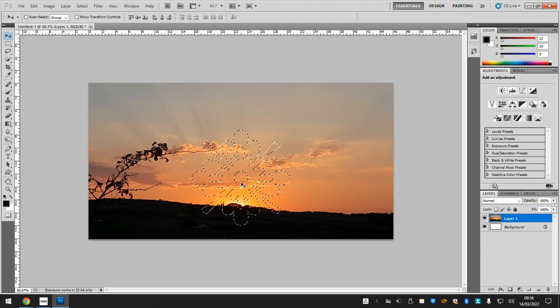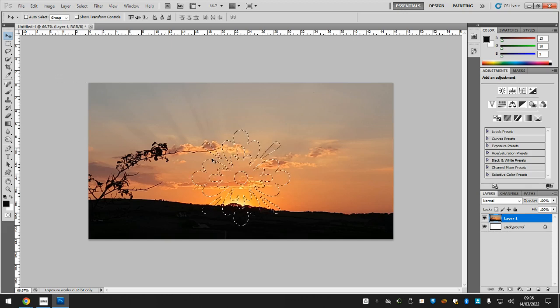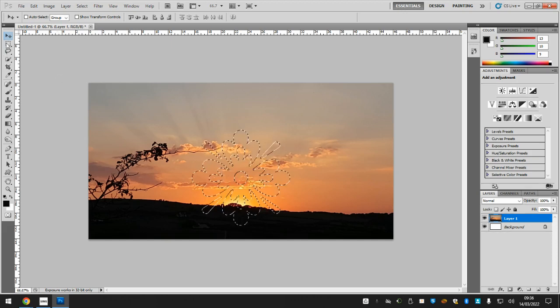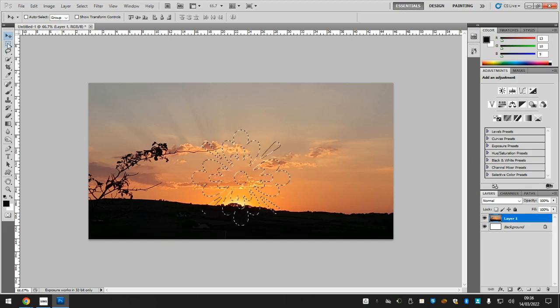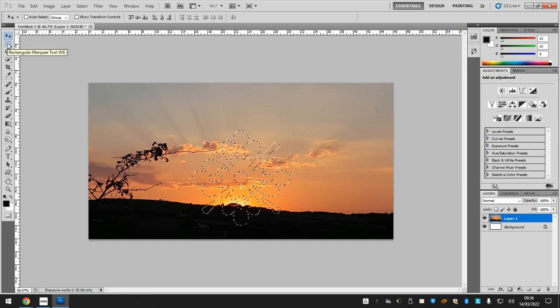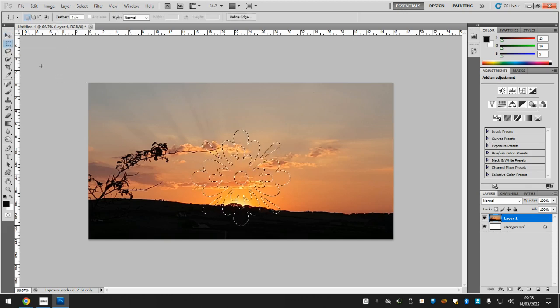If you want to move these, you need to use a different tool, and it's this one, selection tool, or you can press M on your keyboard.